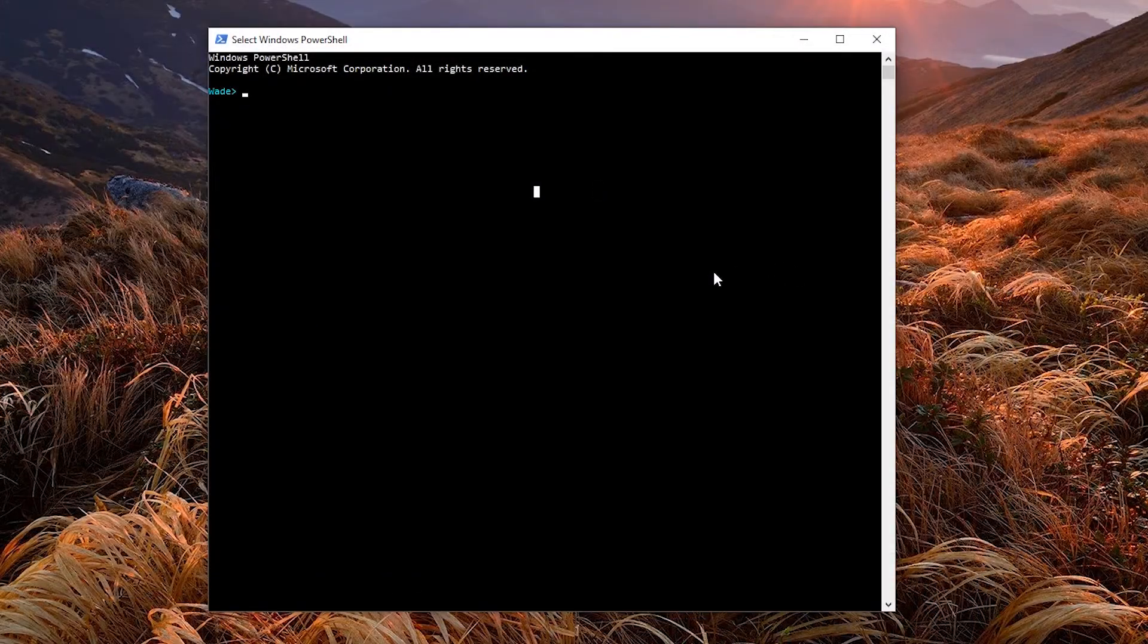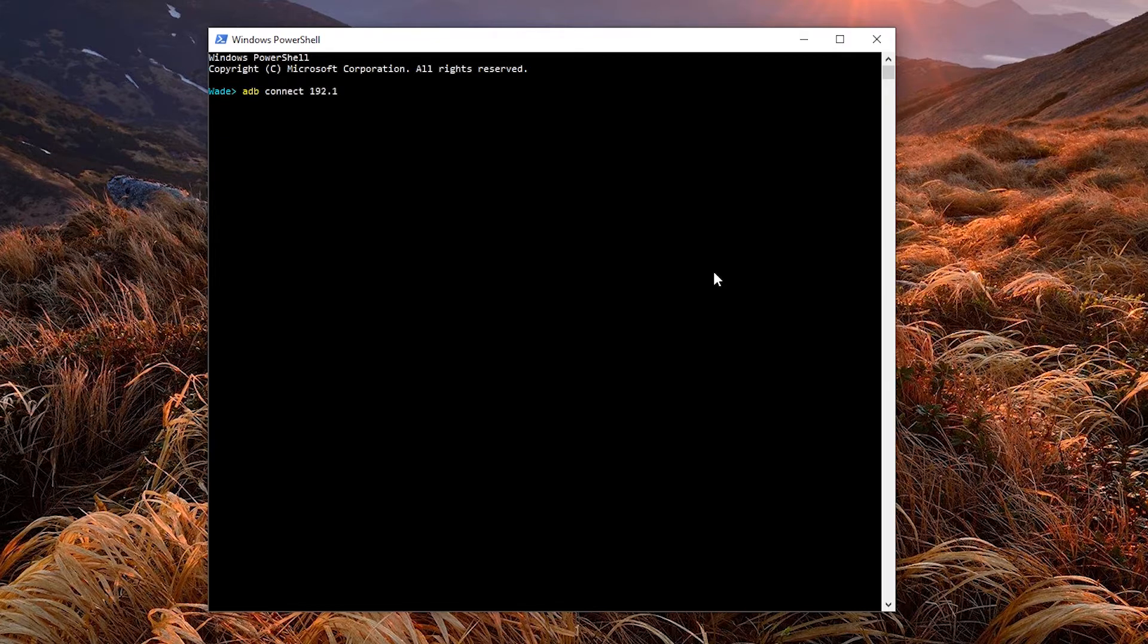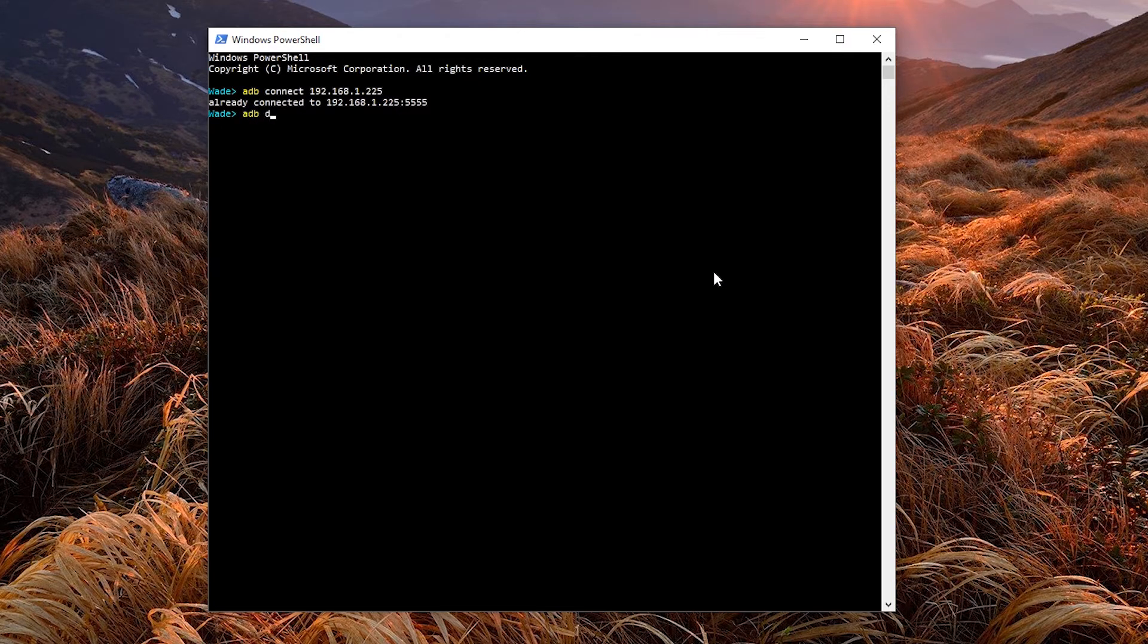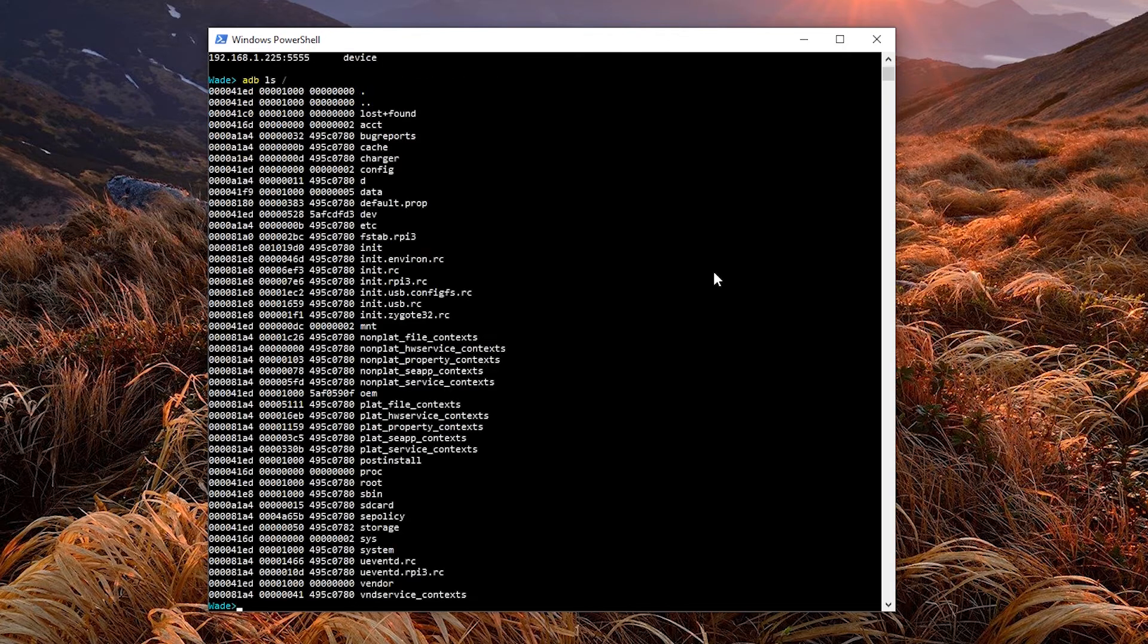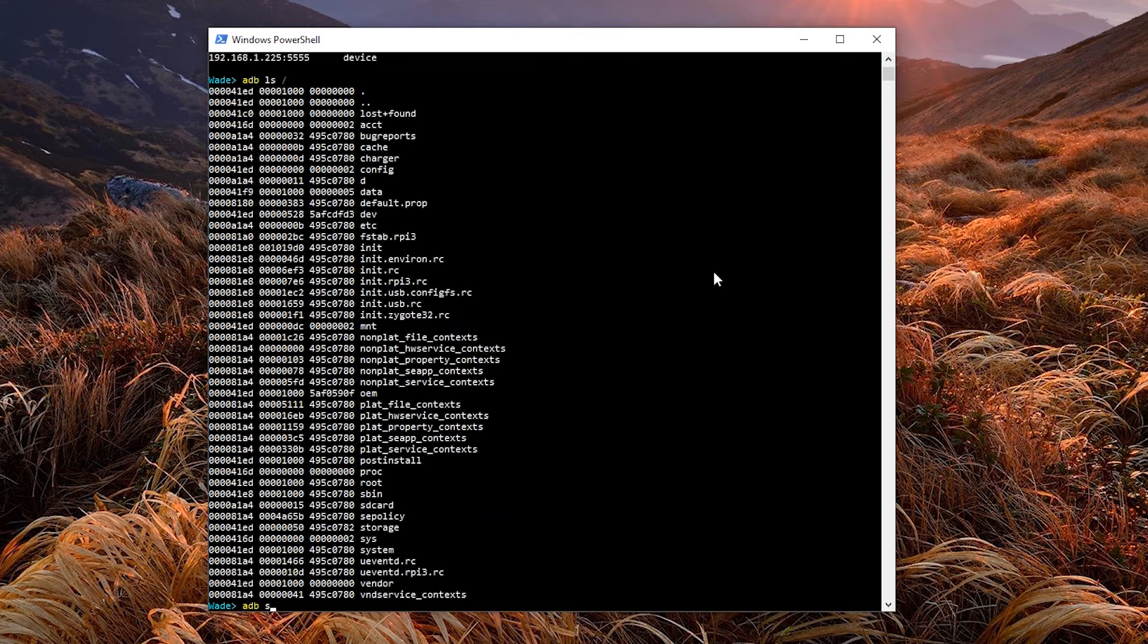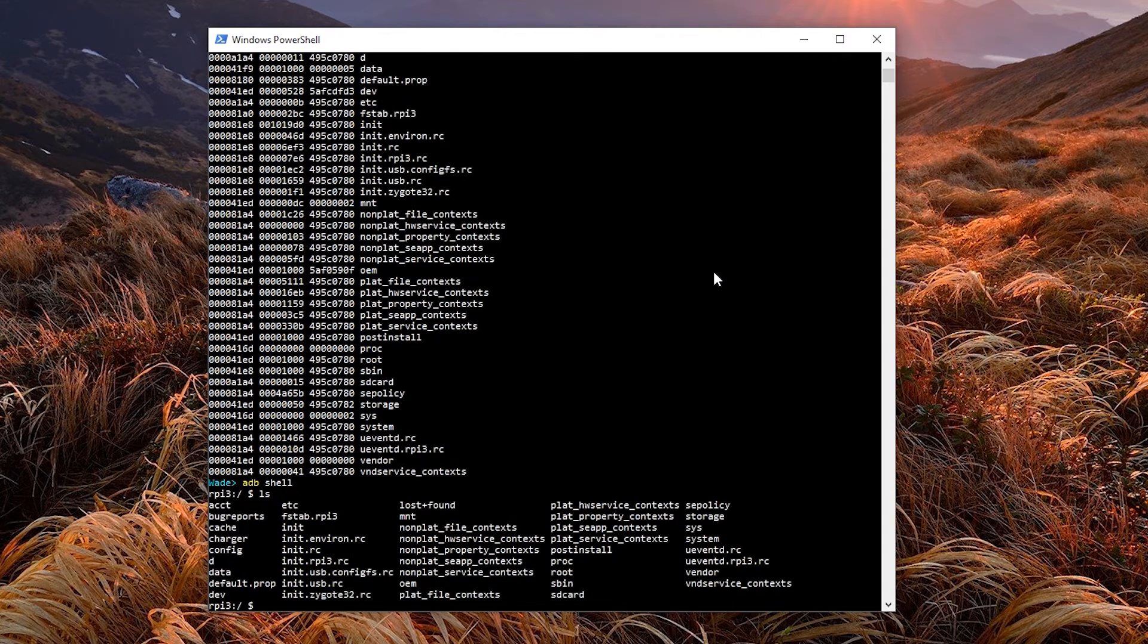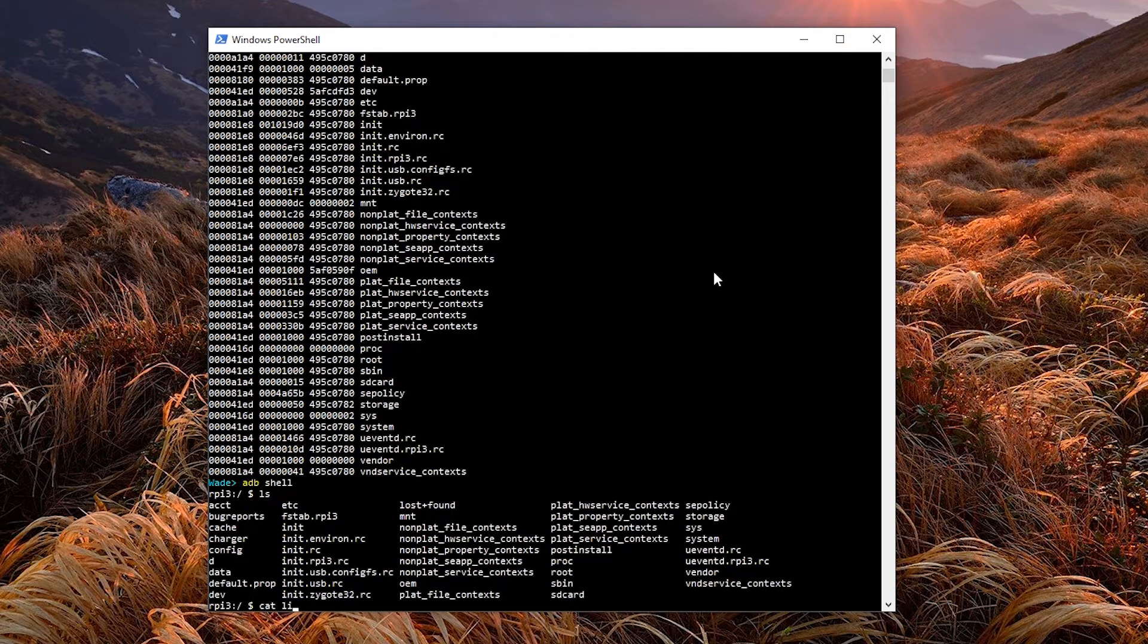Open a terminal and type ADB Connect with the IP address. This will turn on ADB remote connect to the device. Then type ADB devices to check it is really connected. You can use all the ADB commands, like ADB LS, ADB shell. Shell command is similar to SSH command. They allow you to remote control a machine.